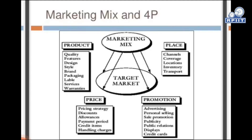If we talk about the product: quality of product, features of product, designs of product, brand of the product, packaging of the product, labeling of the product and services of the product. And the last point is warranty of the product.